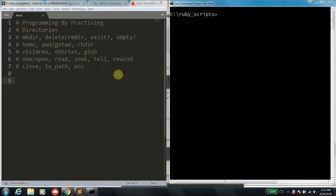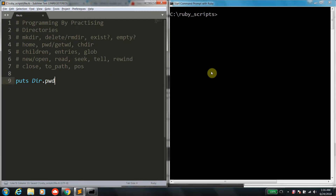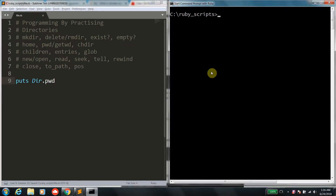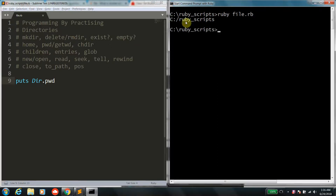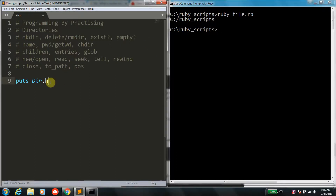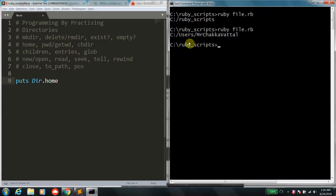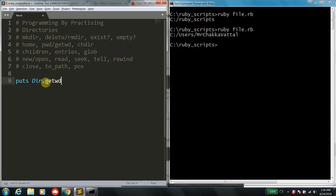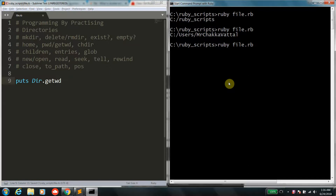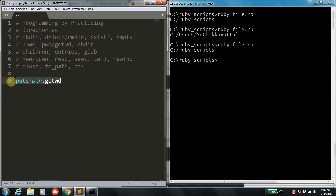Let me start by telling you some important functions. The first one is Dir.pwd — pwd stands for Present Working Directory. This tells you which directory Ruby is currently at, usually the directory from which you are executing the script. The next function is Dir.home, which tells you the home directory of the current user. You can also use Dir.getwd, which tells you the current working directory.